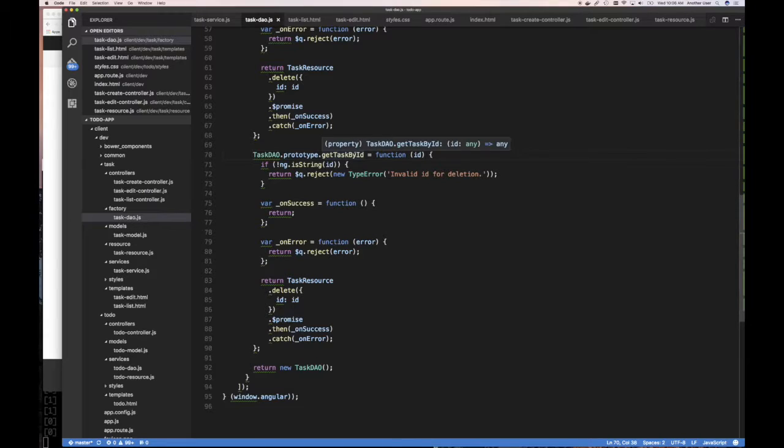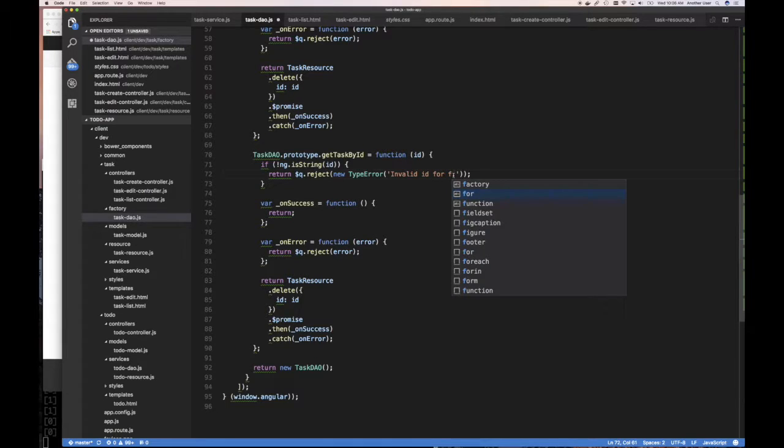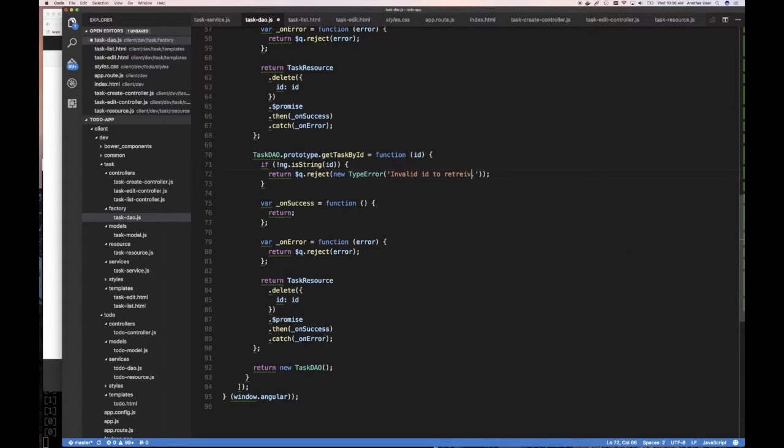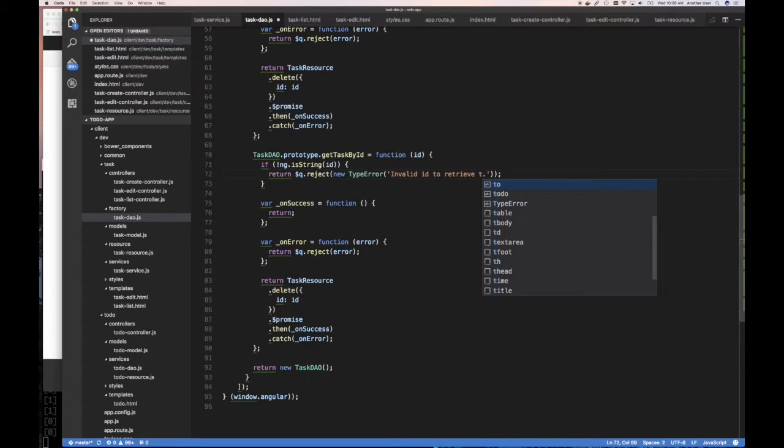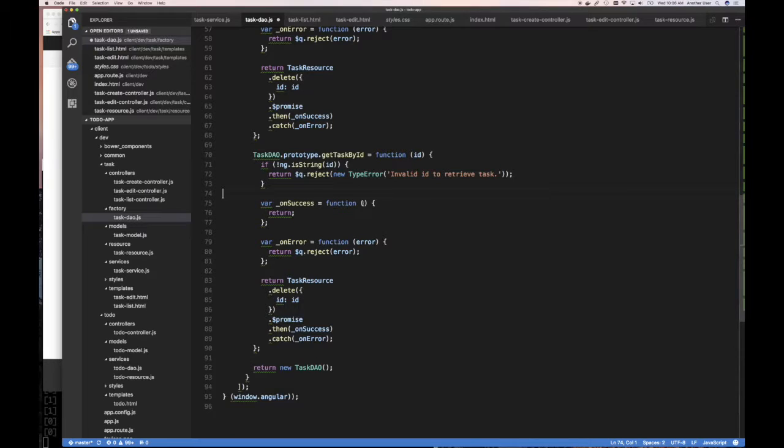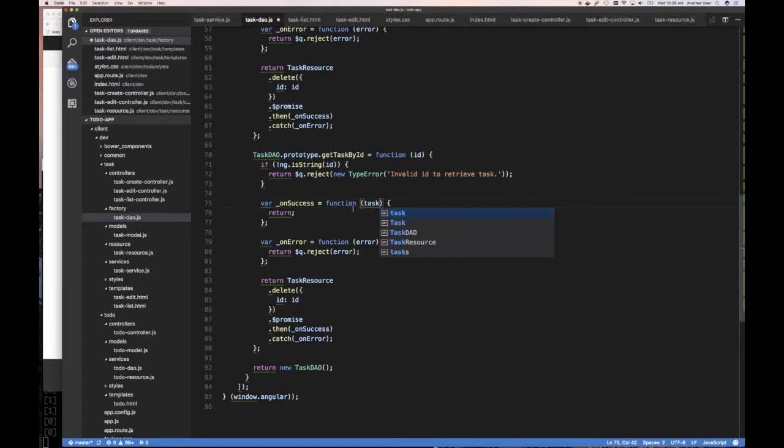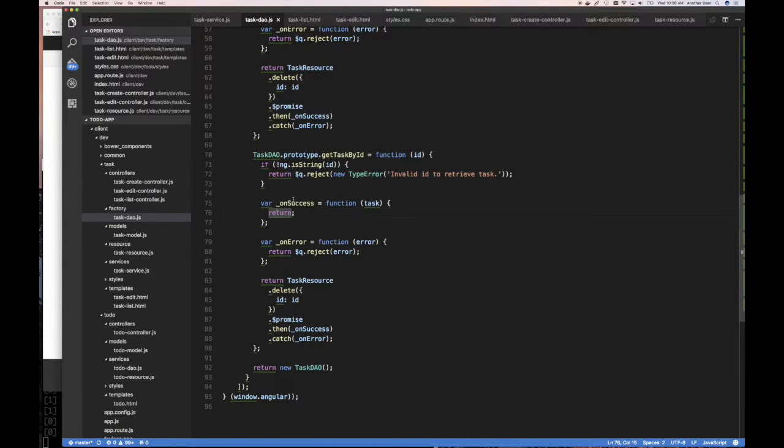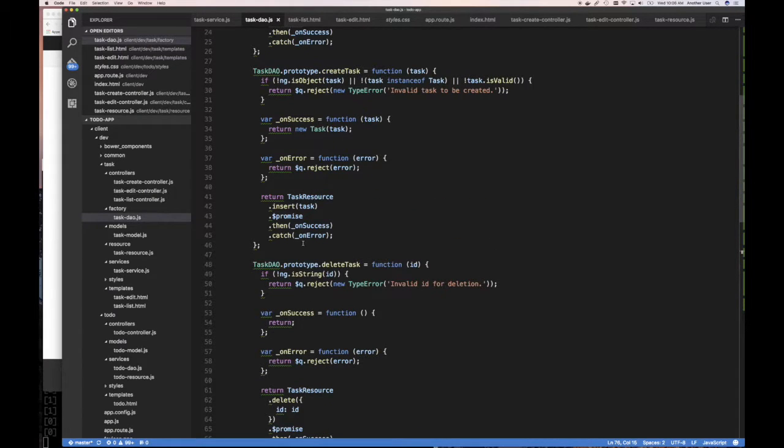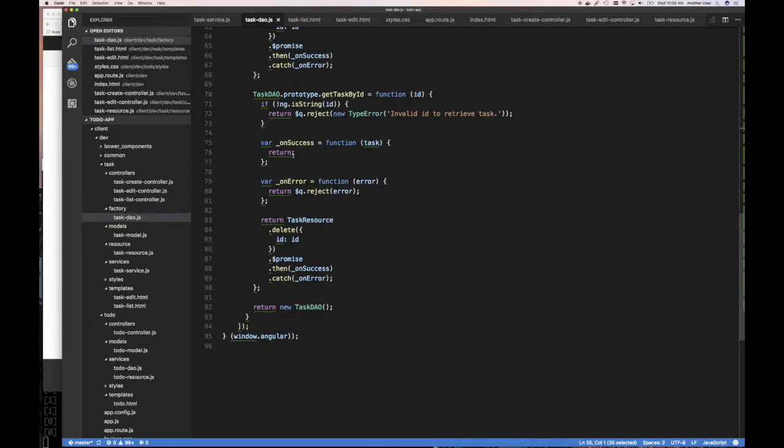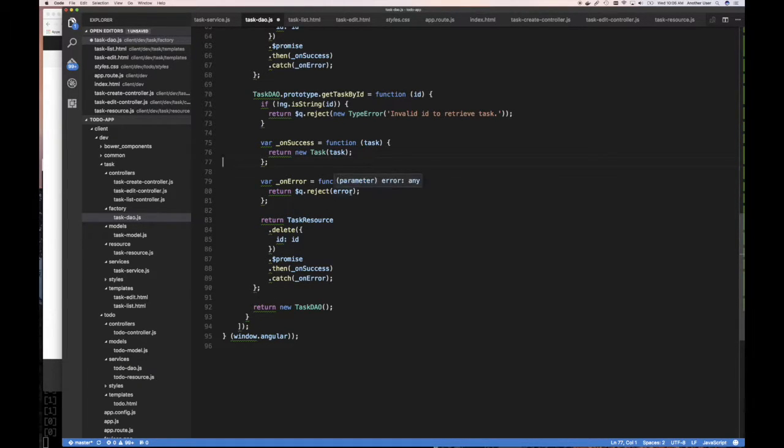So get task by ID. Reject is a string. Reject invalid ID for fetch task to retrieve task. Task, it's invalid ID. If not, if it's success, we're going to get a task if we are able to fetch a task. And we're going to return just like up here. We're going to return that task. So we could return a new task just like when we create it. We just do the same thing. Return new task. Return the new task if it's successful.